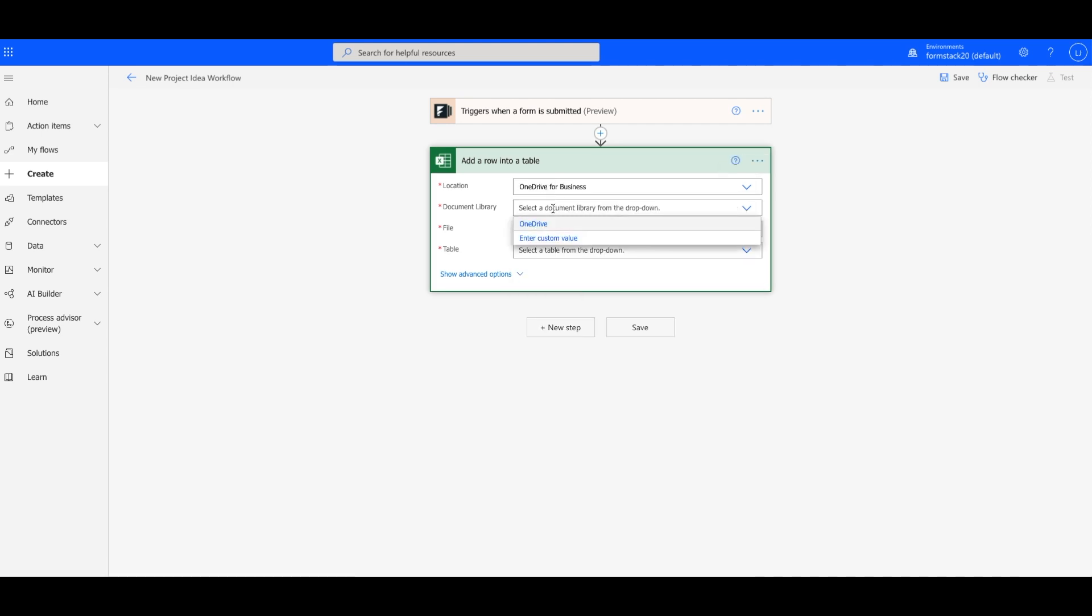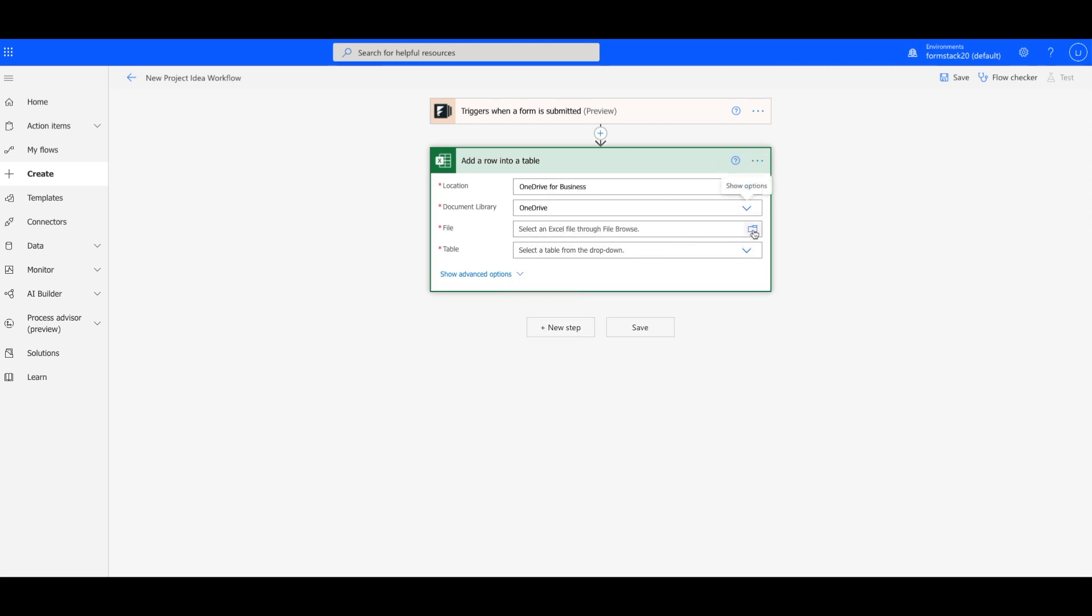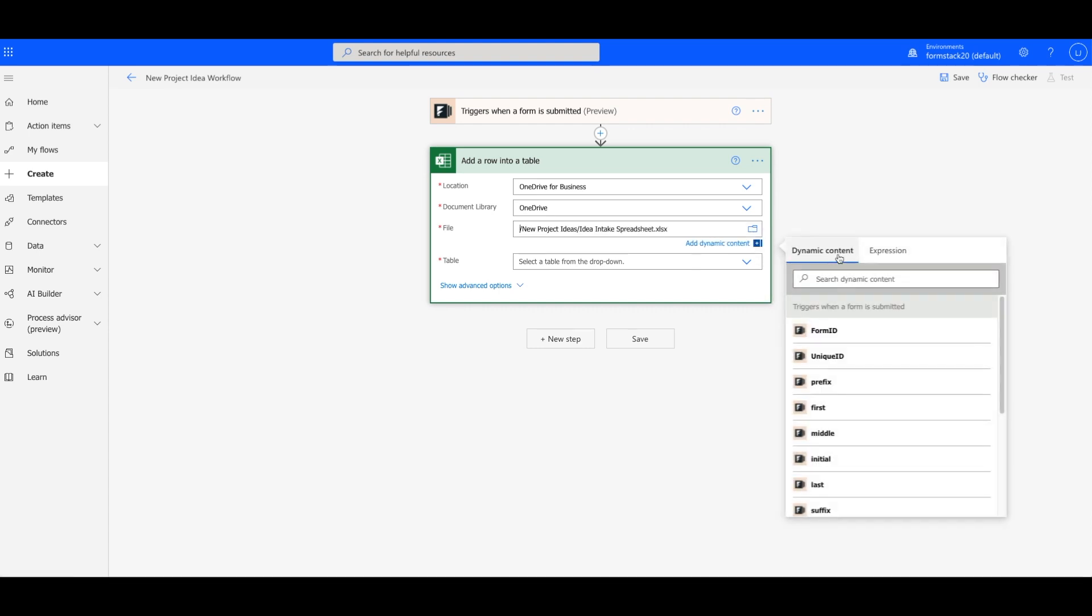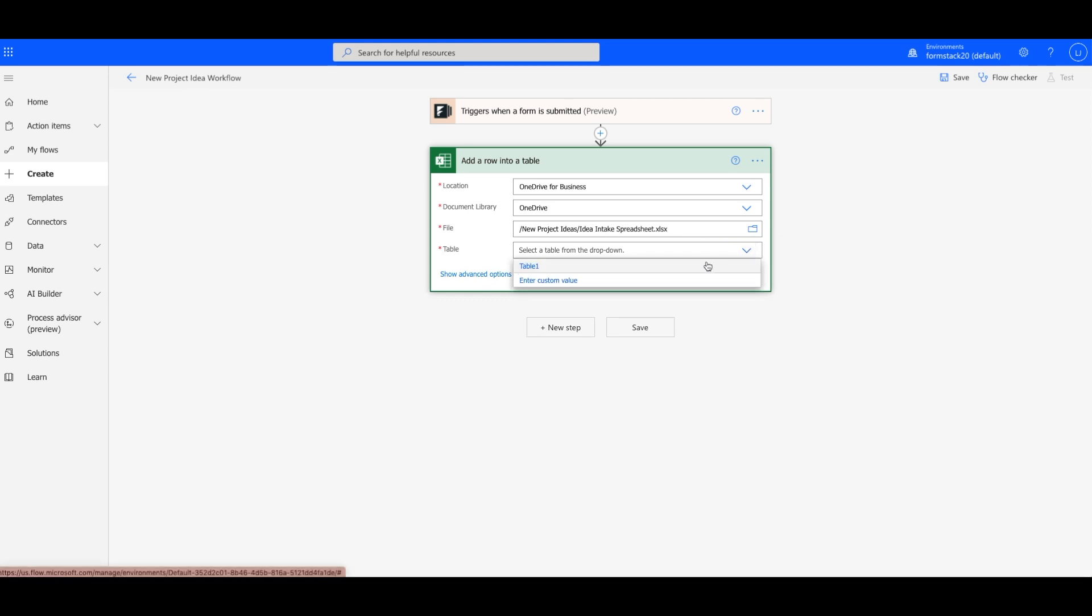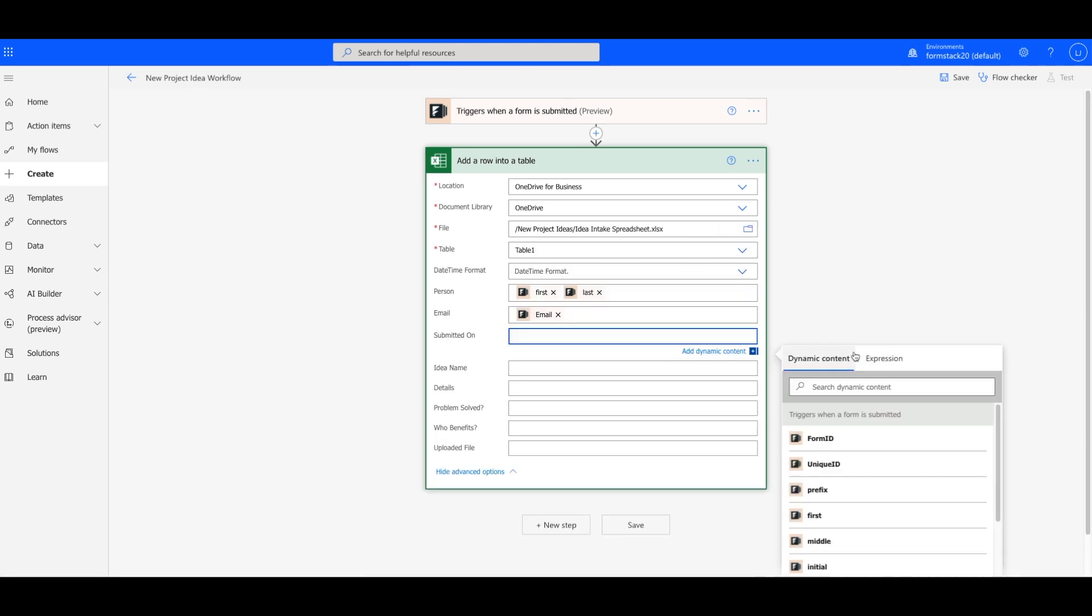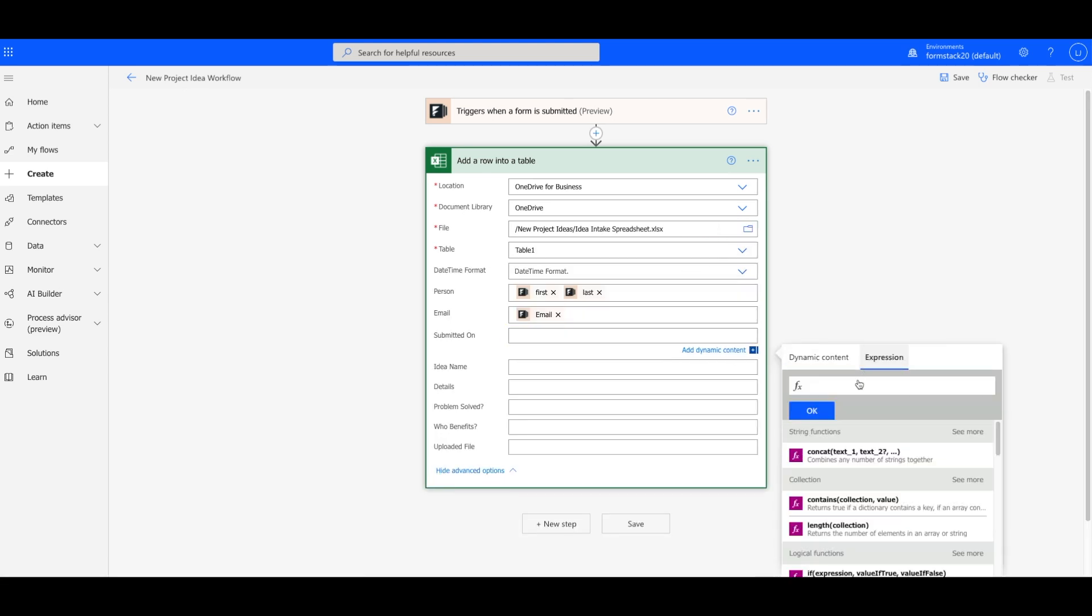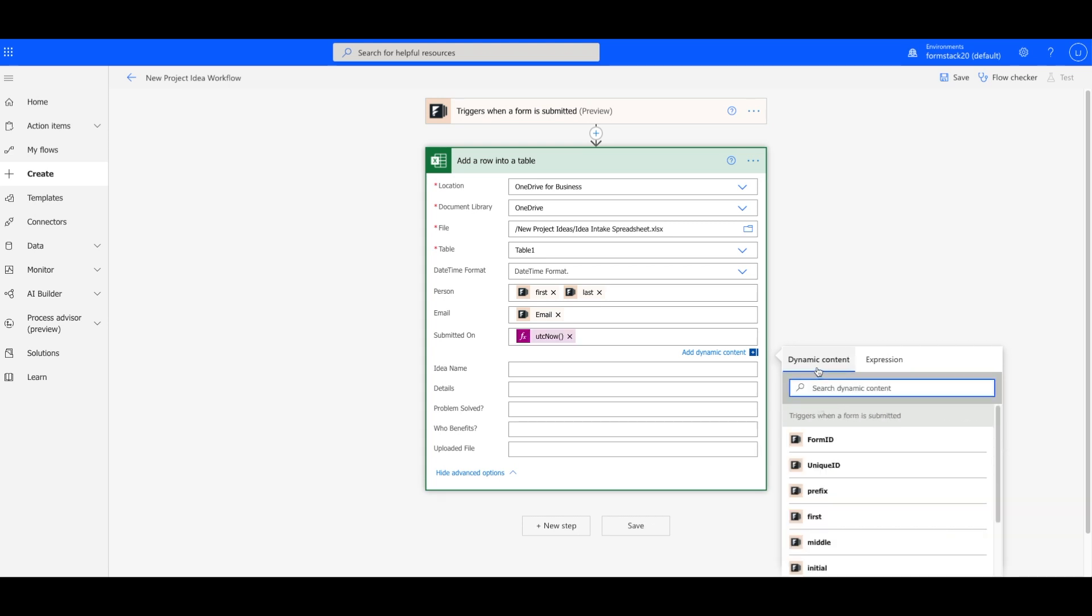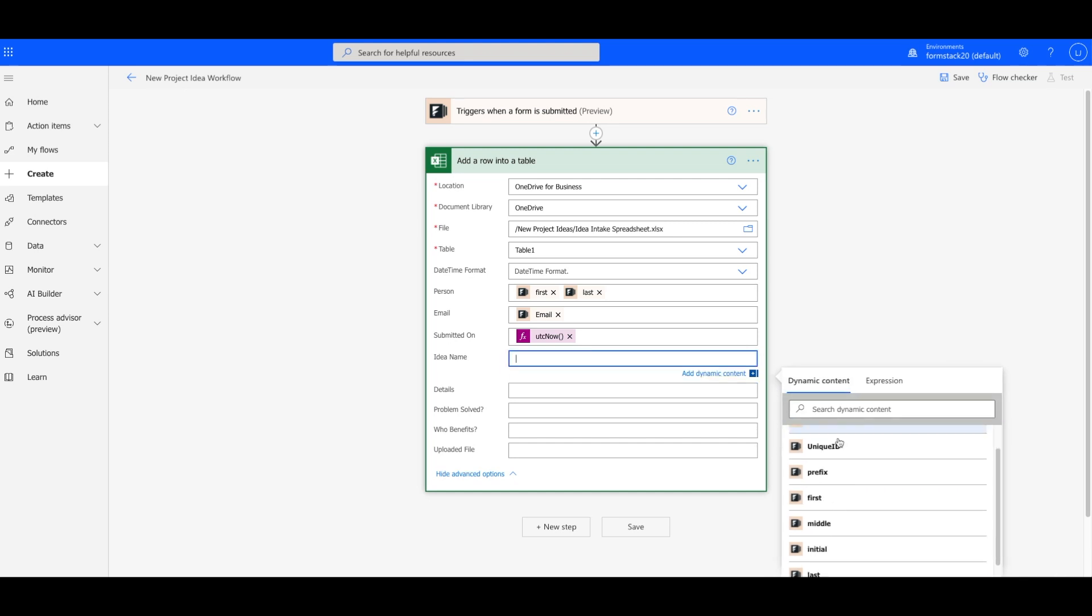Once your account is authenticated, Power Automate will bring in a list of the folders in your account. Choose the folder and the file you want to populate. We'll also identify the table where we want our data to populate. For the Submitted On field, we'll just use the date the form was submitted, using Power Automate's Low Code Expression feature. When your fields are matched, hit Save, and we're ready to connect to Microsoft Planner.